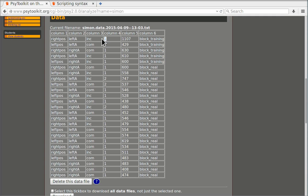The fourth column contains the correctness or incorrectness of the trial, the status. One means correct.